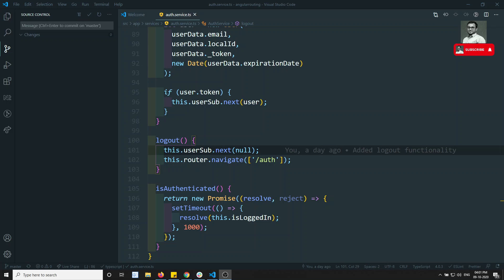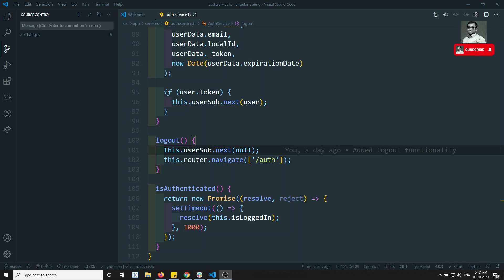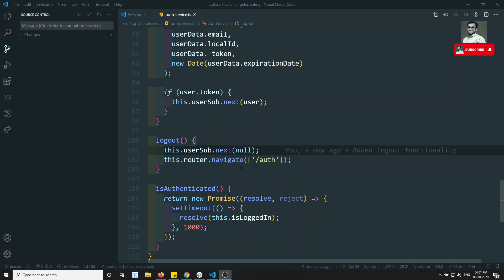The token is valid up to 3600 seconds, which means nearly one hour. After one hour we need to force the user to log out, or otherwise we need to get a token refresh. Right now we will see how we can force the user to log out and ask him to re-authenticate.